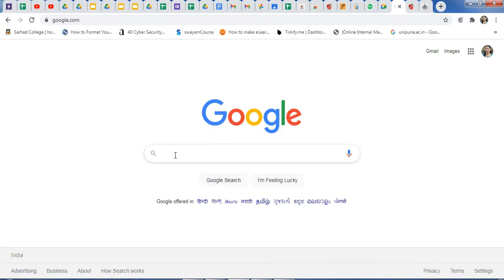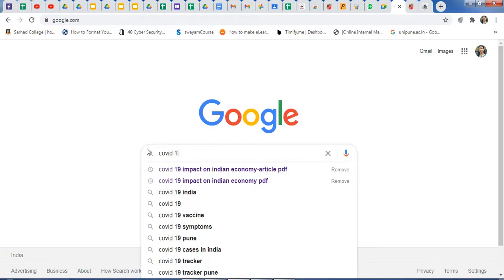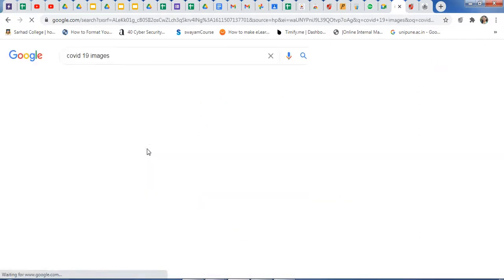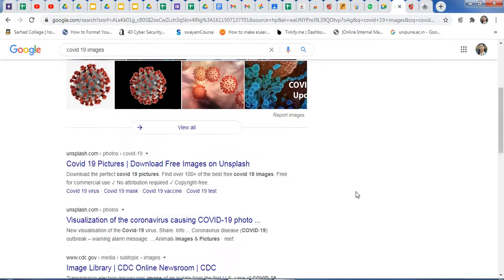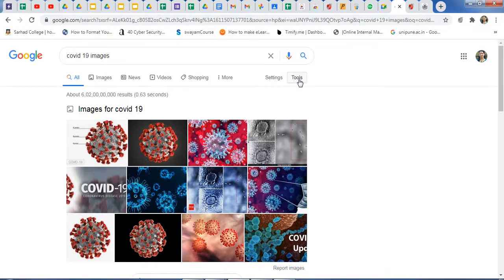Suppose I want COVID-19 images. I enter that search and here are the results — a number of images appear. If you want a recent image, there is a Tools option. Just click on Tools.